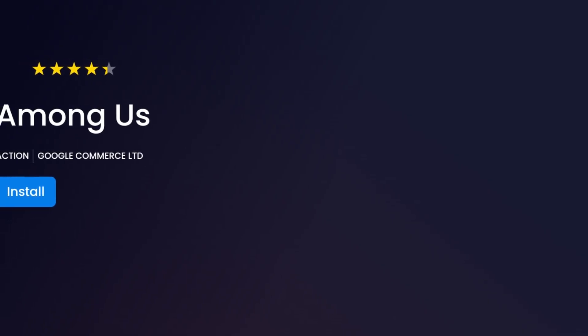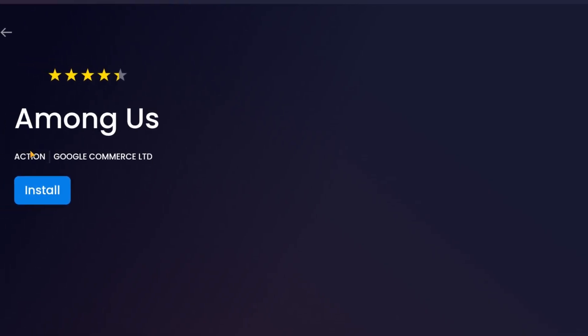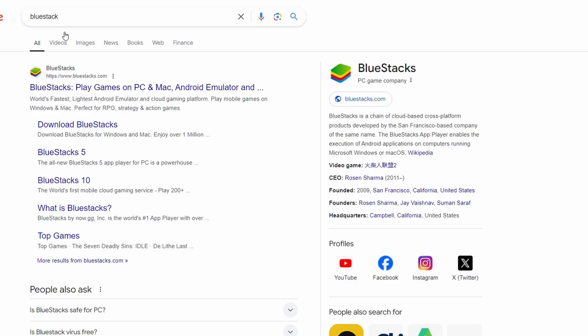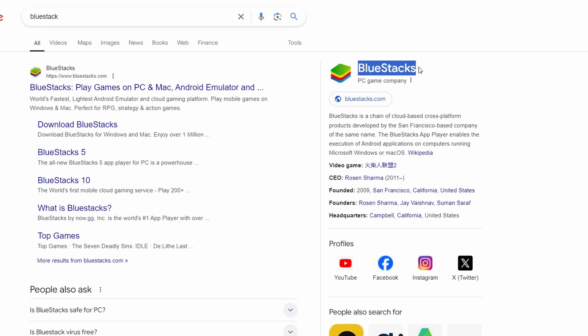How to Download and Play Among Us on PC for Free. Step 1: Download Bluestacks. Bluestacks is a popular emulator that allows you to run Android apps on your PC.